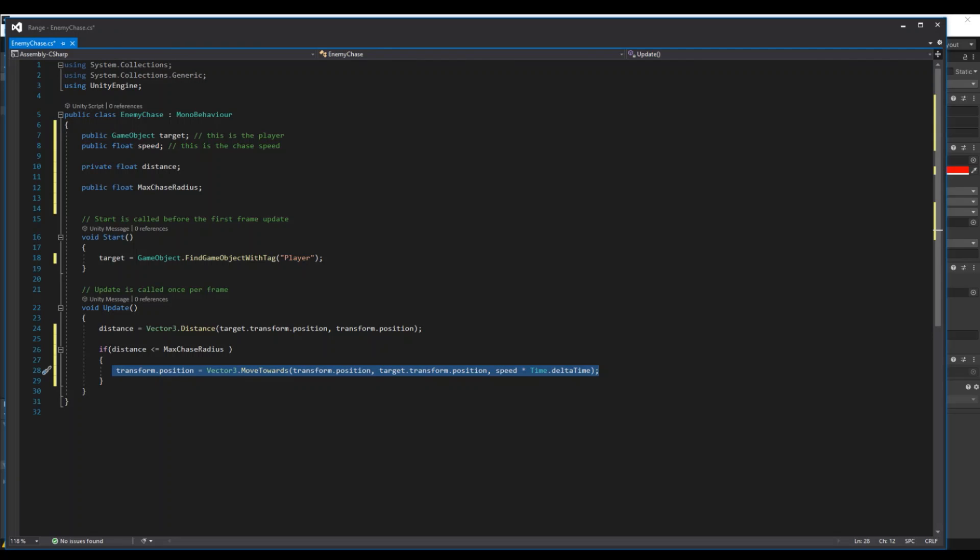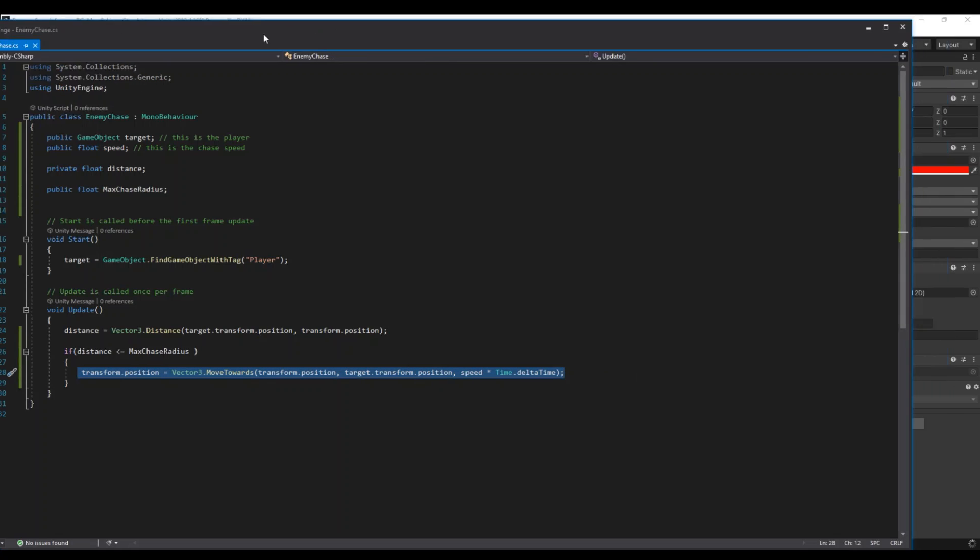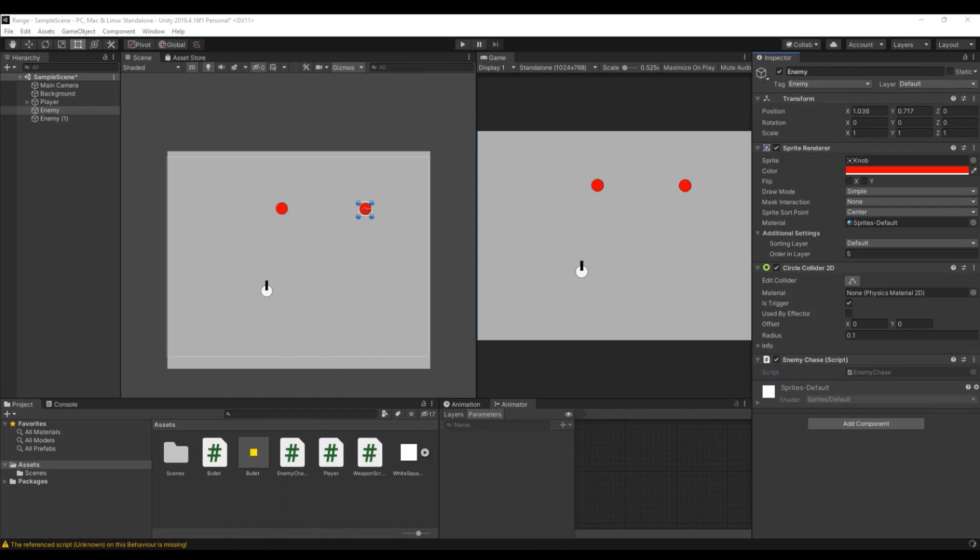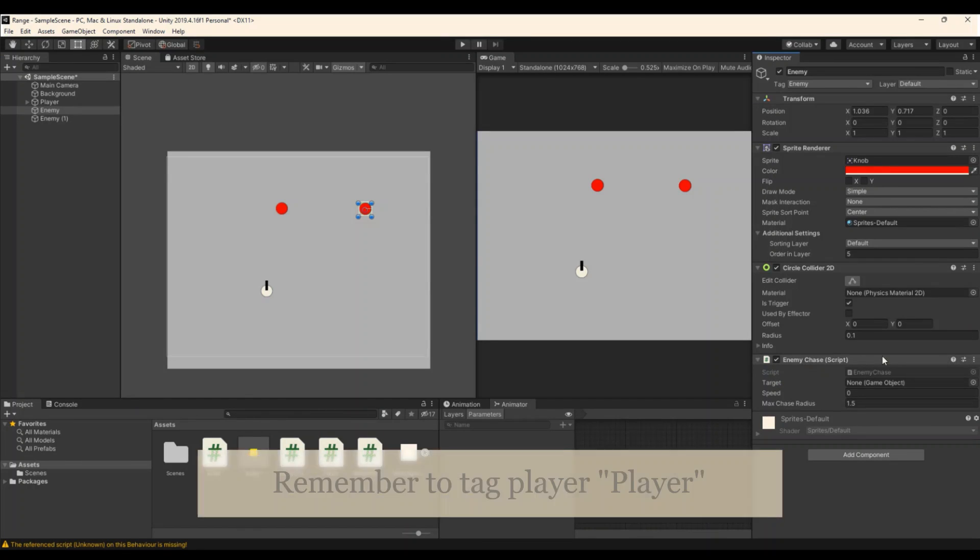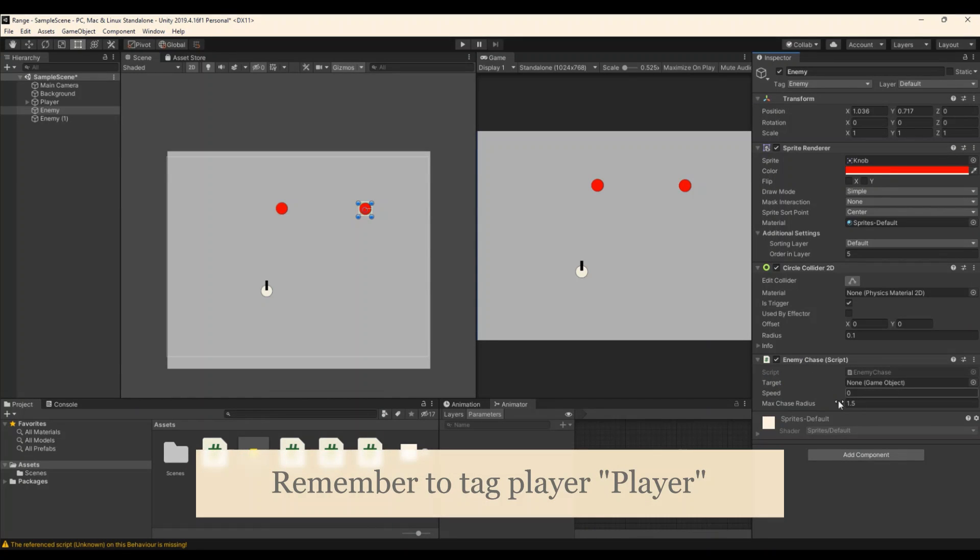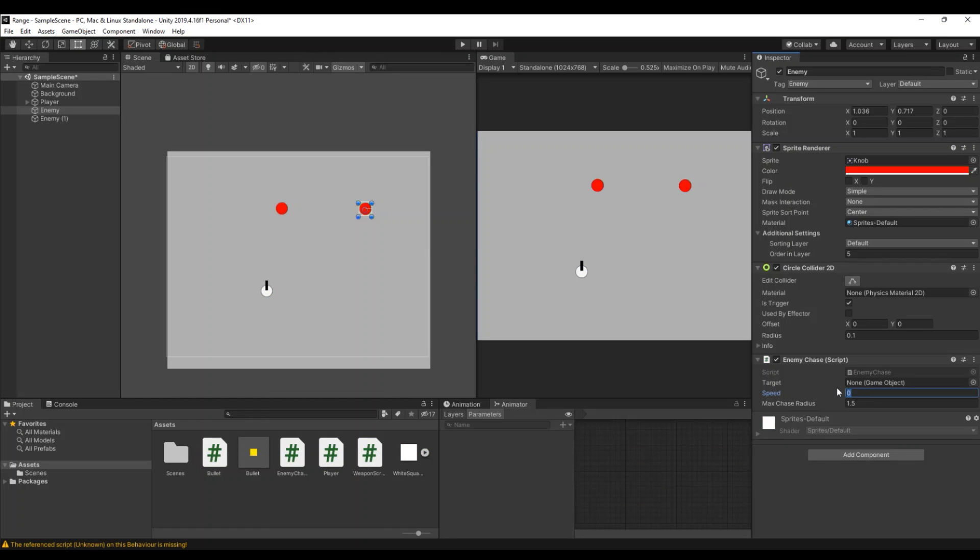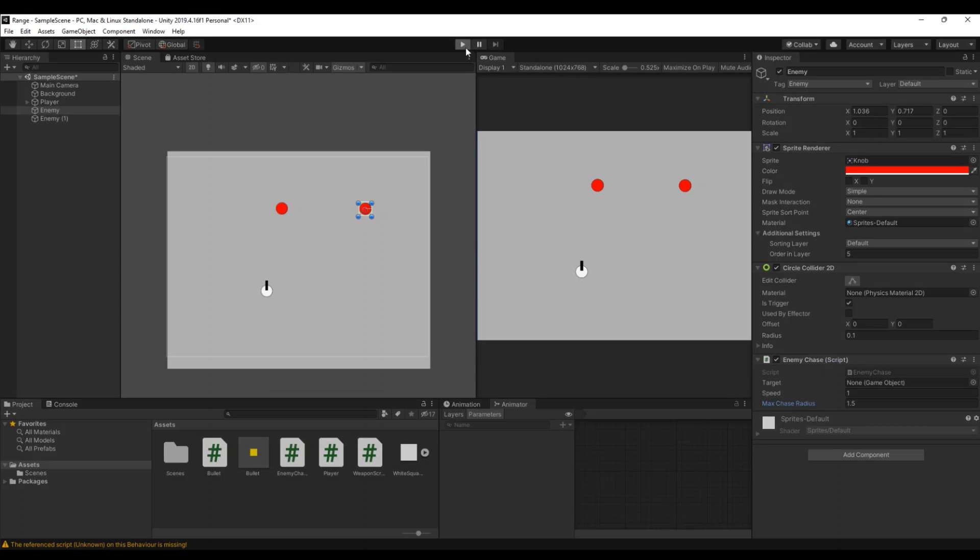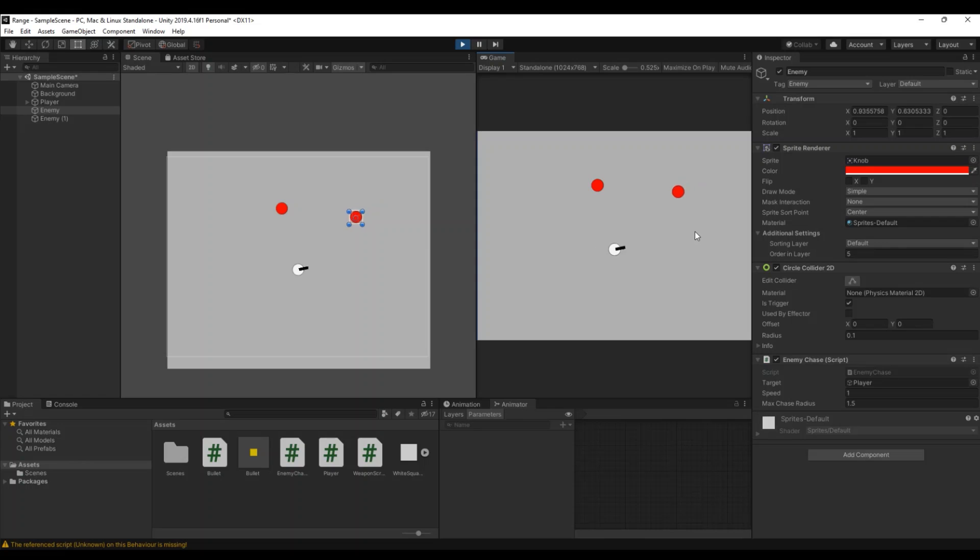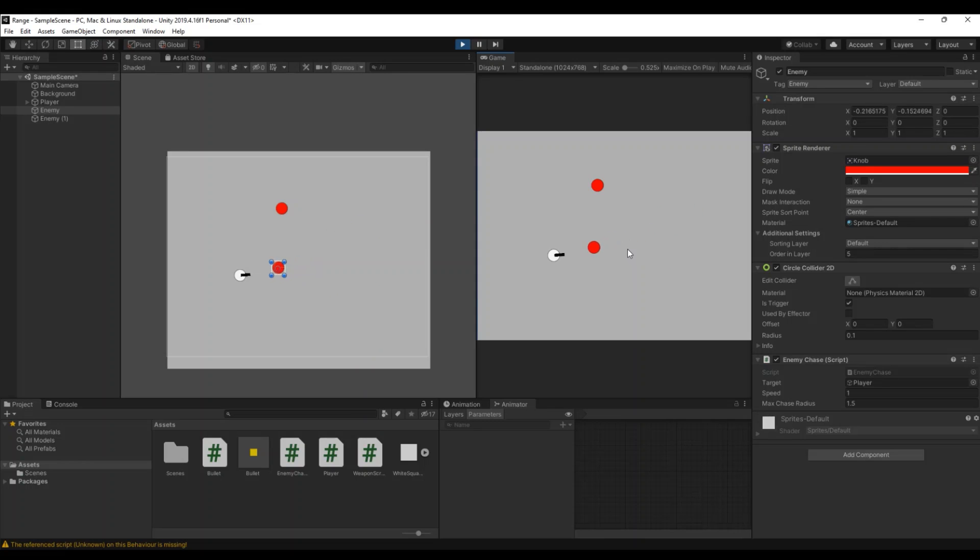So let's save this and hit back to Unity. Here you can see the script has compiled and we need a target. We have a speed of, let's set it to one, and a max chase radius of 1.5 in my case. So now let's try, hit play and see what happens. So if I go closer to this target it will start chasing me and I can run around and it will chase.